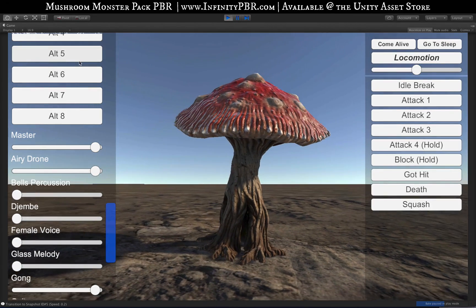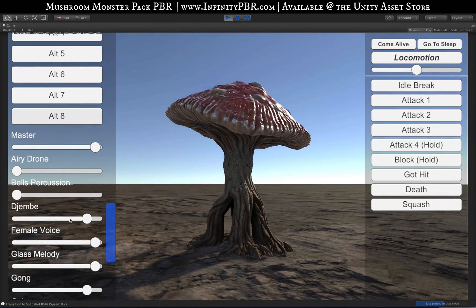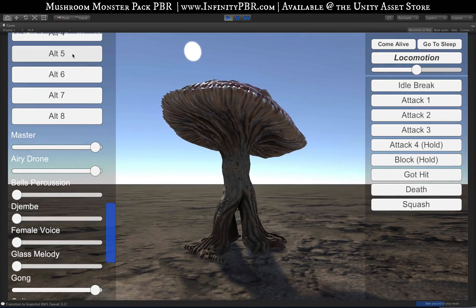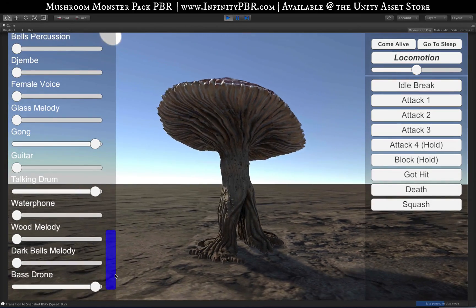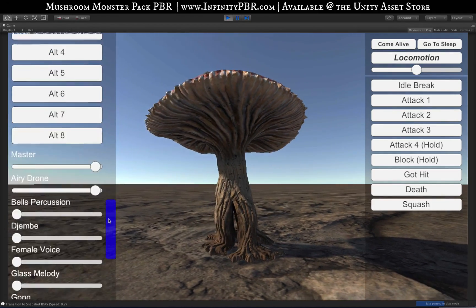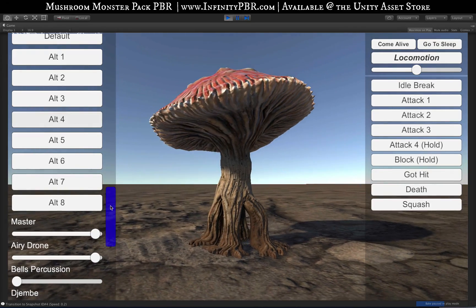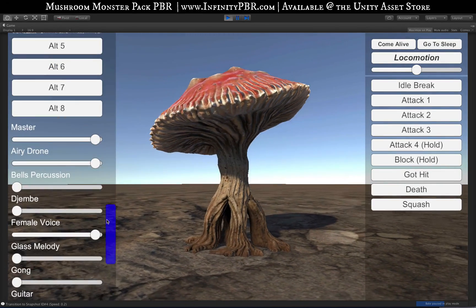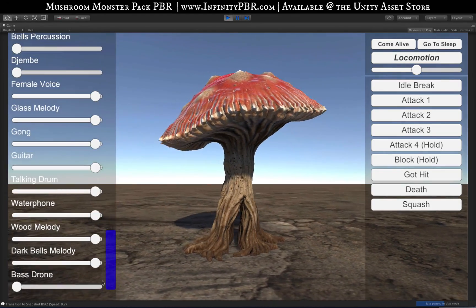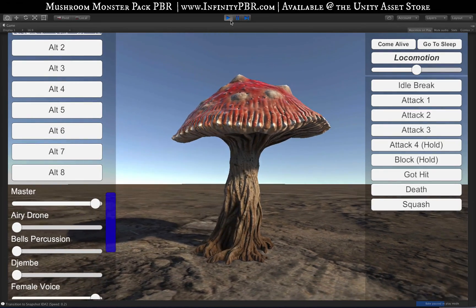I just wanted to highlight the difference here between Alt-8, which has some melody but still has the beat, versus Alt-5, which loses the melody and only has a few instruments up - including the drone, the bass drone, and the airy drone - for a really ominous tone. Then Alt-4 brings the bass drone down and it's much more lighthearted. And Alt-2 brings both the drones down - it's just the melodies and some percussion for the most part. There's a lot going on there.